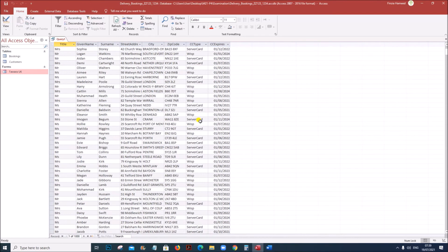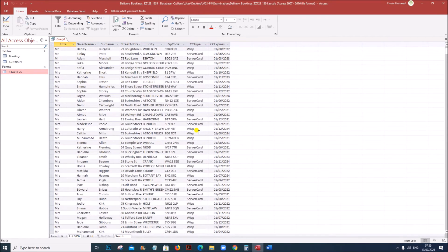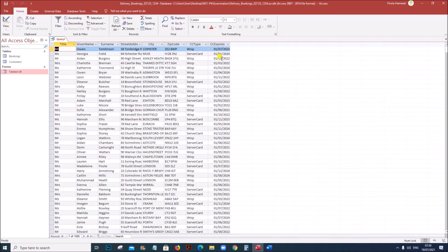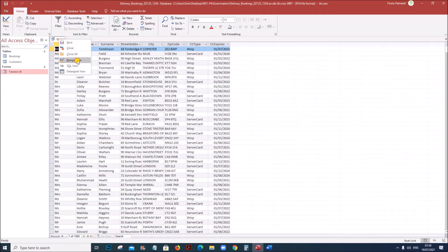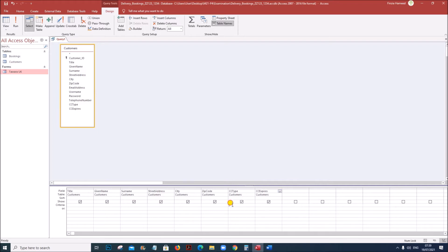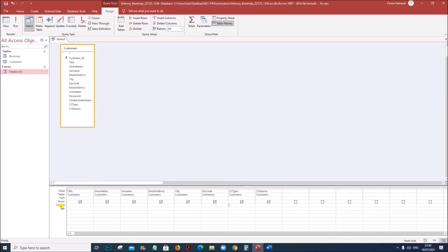You can see this is the data of all customers. Now we need to find out the customers whose cards will expire in March 2021 as well as the customers whose card type is SOC. For that I will give proper criteria. Go to the design view. Now in CC type — this is the card type — here I will give the card name as SOC. So in criteria I will give SOC.